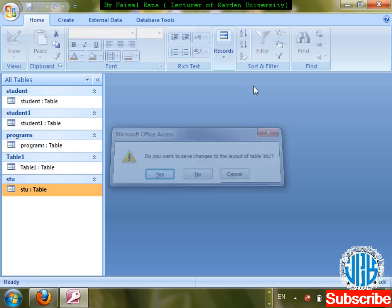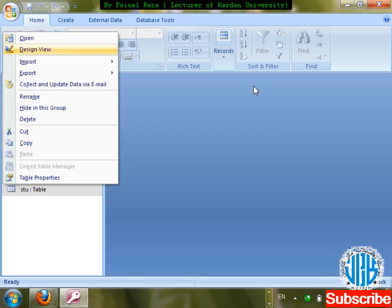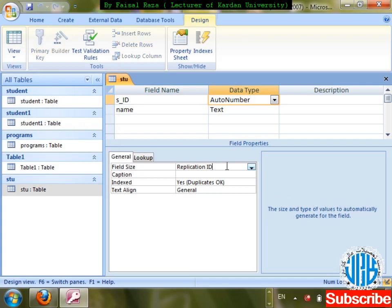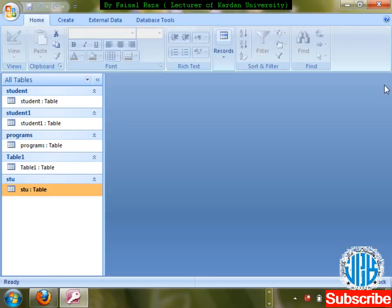So that was Replication ID. Next property is Caption. The use of caption is: while you want to give a field a different label on a form. For example, go to Create and create a form for this table.